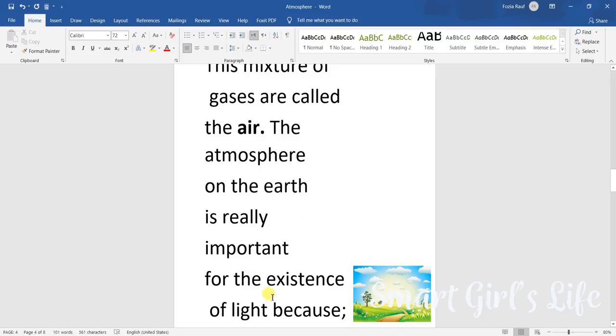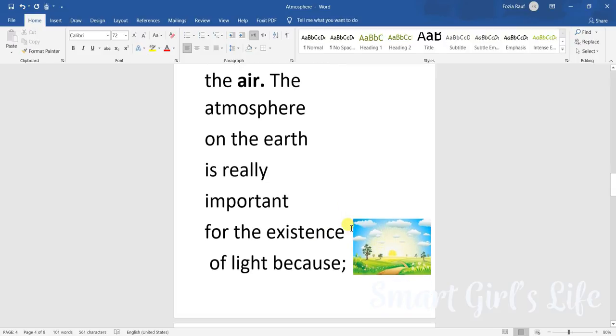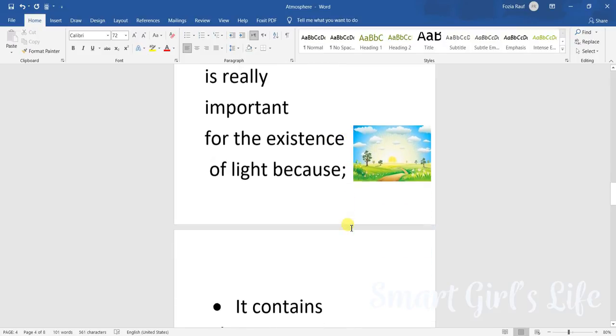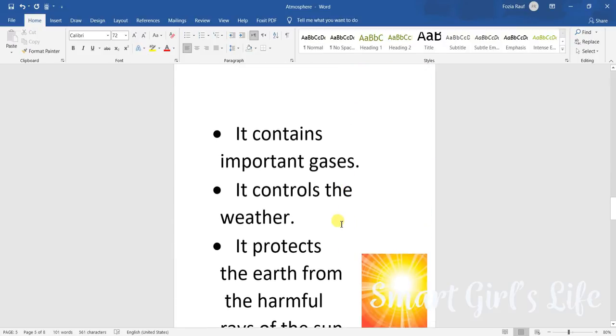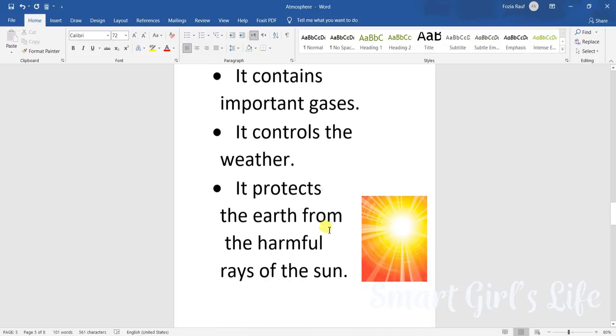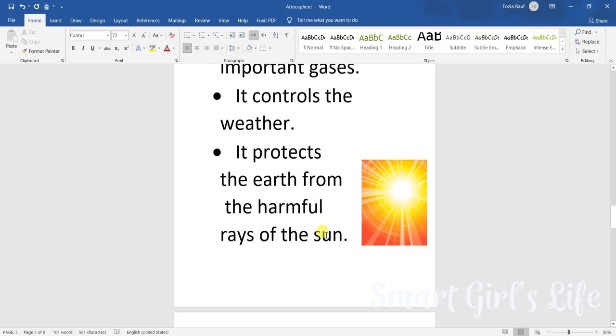The atmosphere is really important for the existence of life because it contains important gases. There are really important gases in the air, for example nitrogen, oxygen, etc. It controls the weather.